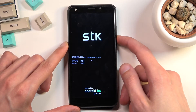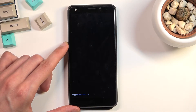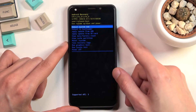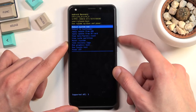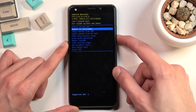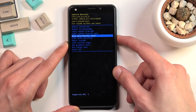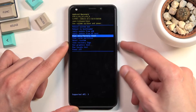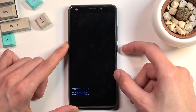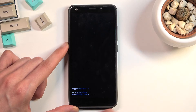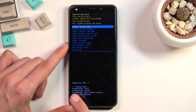Press volume down to confirm it, and as you can see, we are now in recovery mode. This time around we can use both of the volume keys to navigate, and you want to use those in order to select wipe data factory reset.